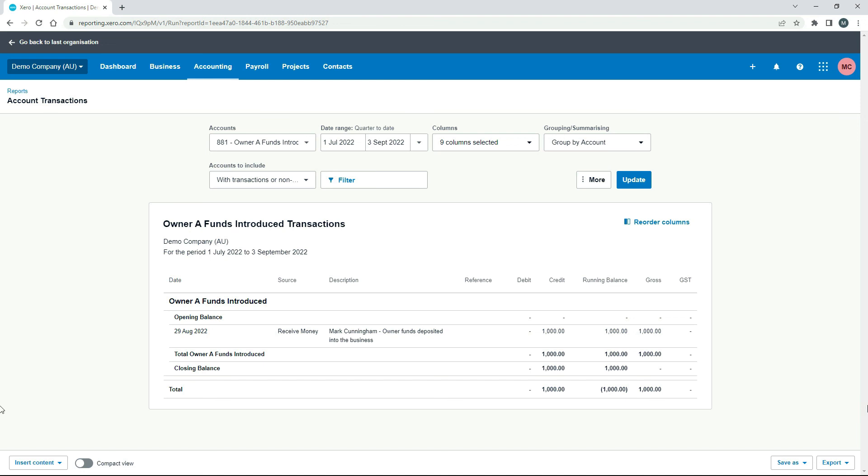Okay, so that's how, if you deposit some money into your business bank account from your personal funds, you can go ahead and just create that receive money transaction, code it to your owner funds deposited account, or your director's loan. And the debits and credits should flow through to the right places on the balance sheet.